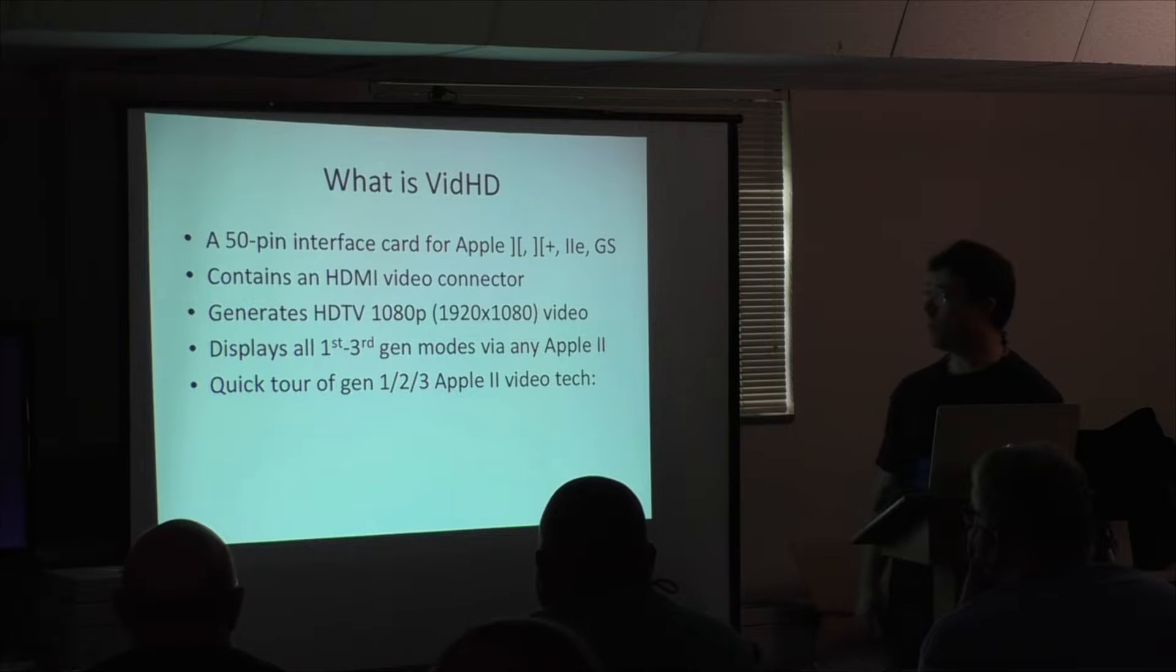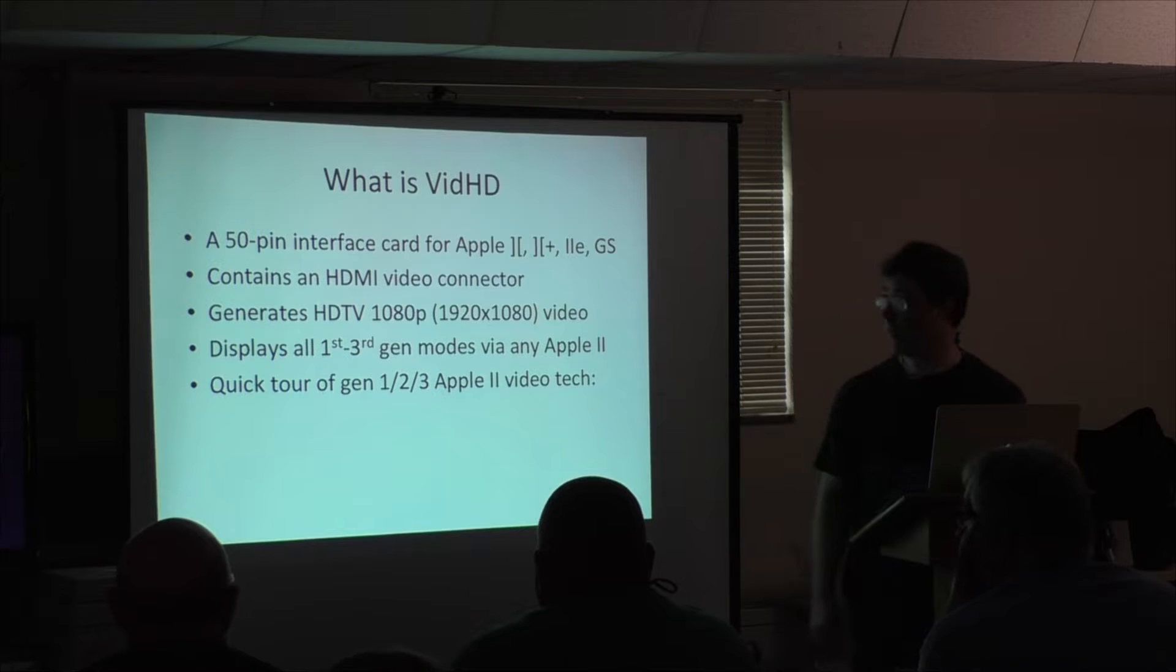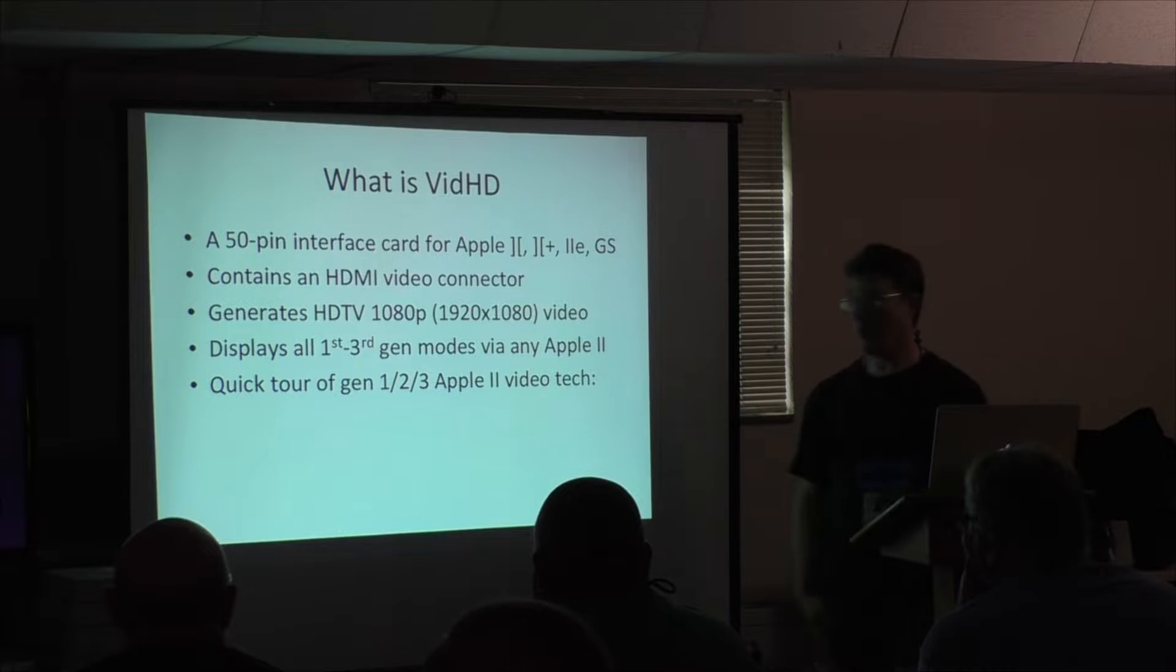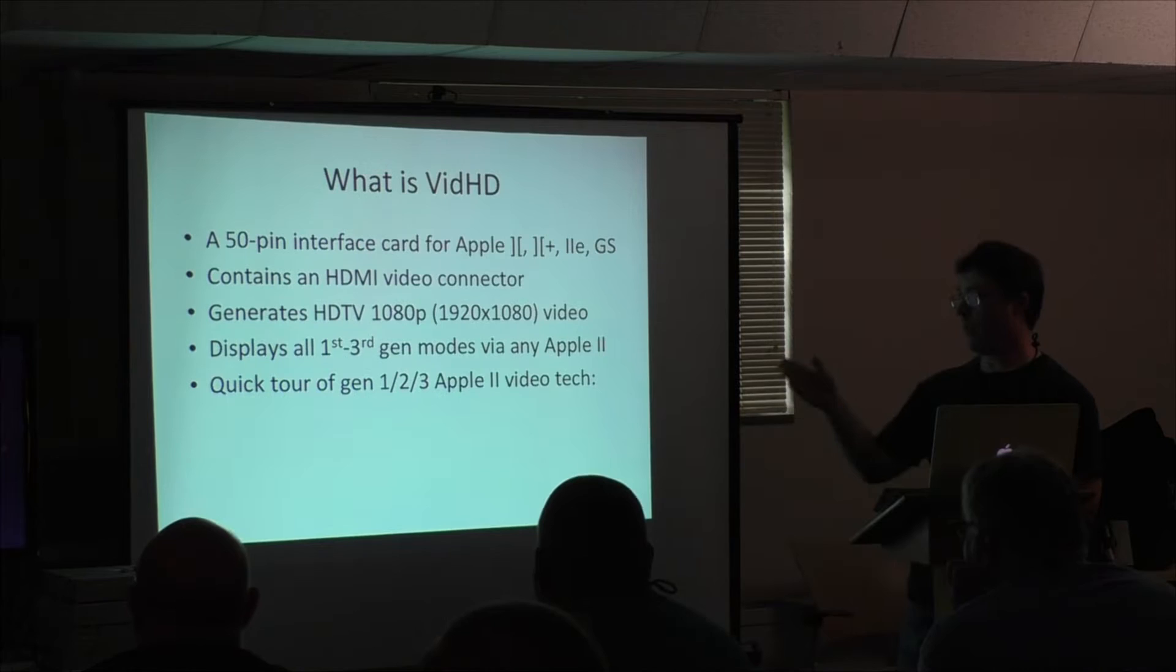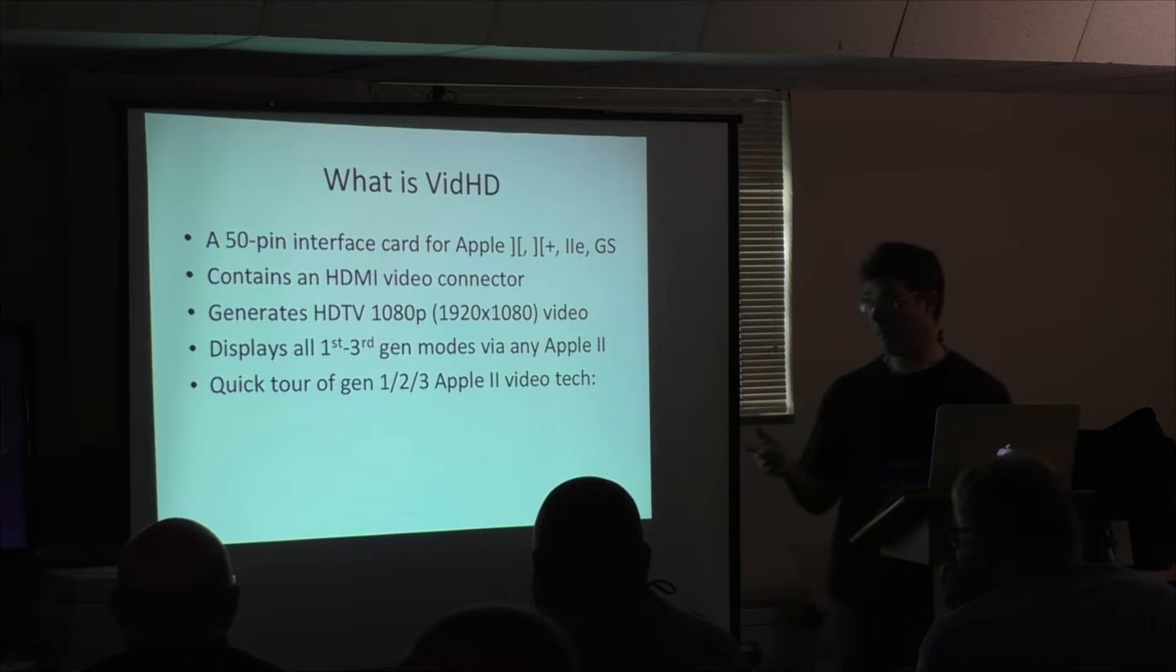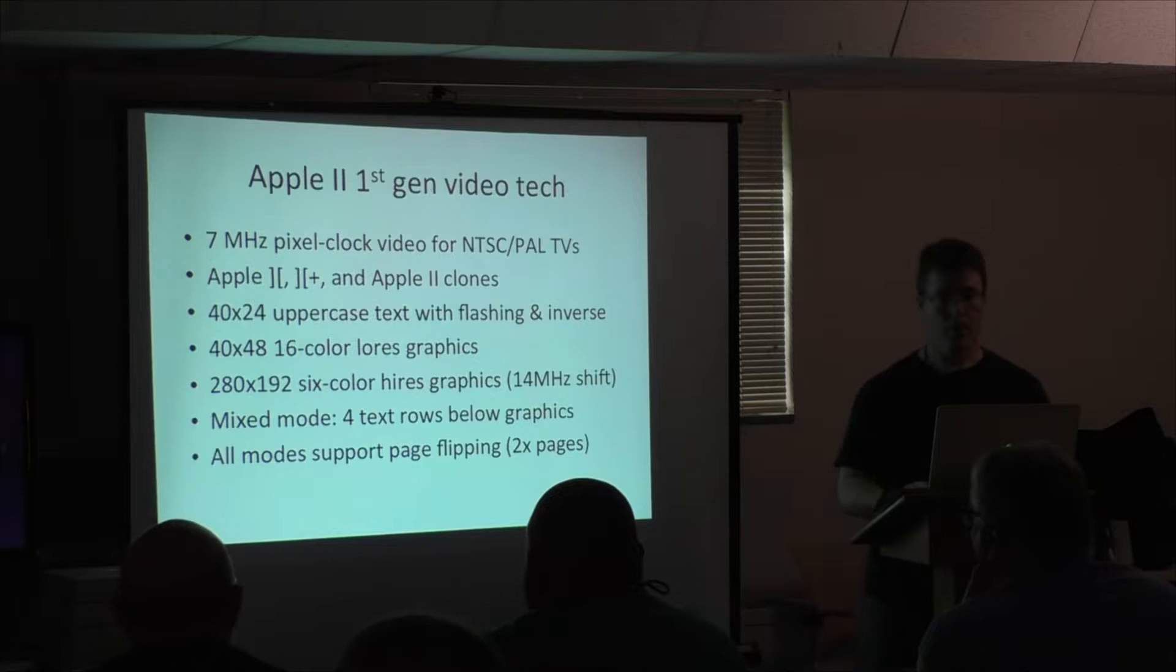So it's a 50-pin interface card for the 2, 2 Plus, 2 ENGS. It has an HDMI video connector, which is connected to the TV over here. It generates HDTV 1080p, so 2 megapixels, 1920 by 1080 video, and it displays all the first, second, and third generation video modes on any of the Apple II line. And I'll give you a quick tour of what that means of the three generations here.